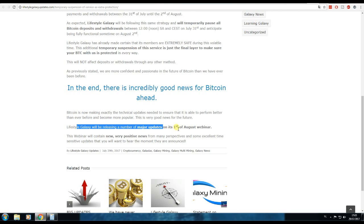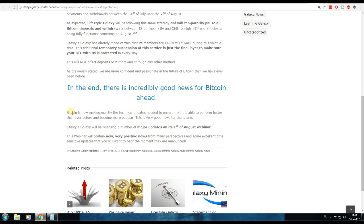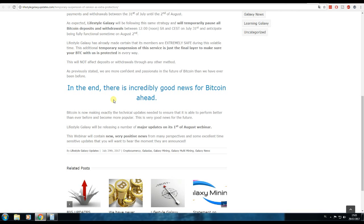They will be releasing a number of major updates the first of August, so I'll do my best to follow the webinar. Bitcoin is now making exactly the technical updates needed to ensure that it's able to perform better than ever before and become more popular. So this is great news.